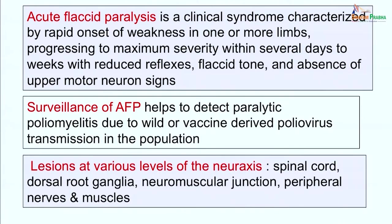Acute flaccid paralysis is caused by lesions at various levels of the neuroaxis. For example, lesions in the spinal cord may cause acute transverse myelitis, or anterior horn lesions may lead to flaccid paralysis due to infection by viruses like poliovirus. Involvement of dorsal root ganglia can be caused by viruses like rabies virus, herpes simplex virus, and cytomegalovirus. Lesions in the neuromuscular junction may be due to bacterial diseases like botulism or tetanus.